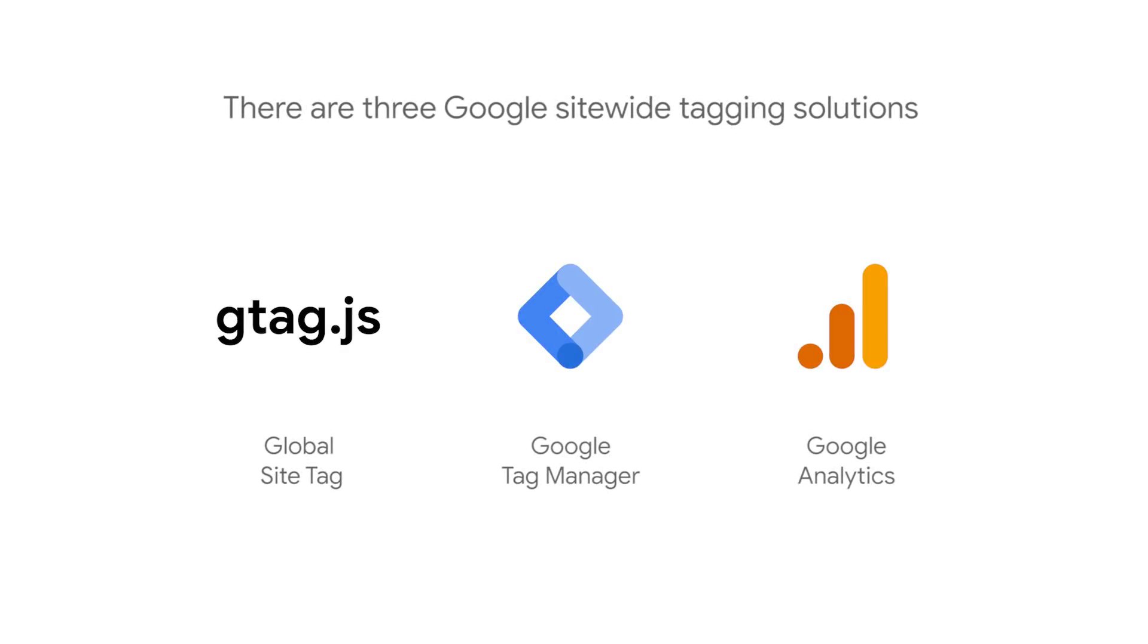There are three Google site-wide tagging solutions: the Global Site Tag, Google Tag Manager, and Google Analytics.